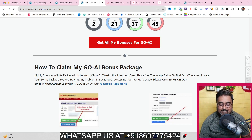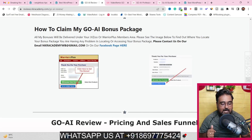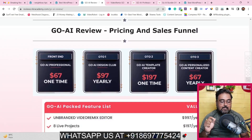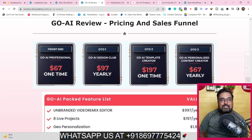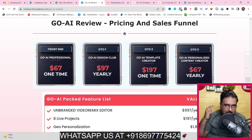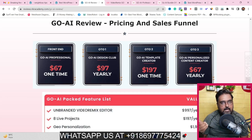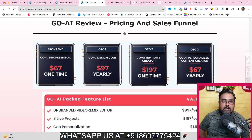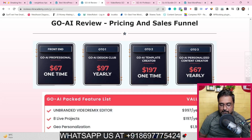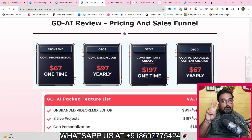If you have any difficulties getting my bonuses, reach out via the WhatsApp number or email address shown on screen. Now for the pricing: the front end is priced at $67, with early bird discounts and a coupon available on the sales page. OTO one is the Design Club — a yearly recurring OTO, so I don't recommend it. OTO two is the Go AI Template Creator for creating unlimited templates. OTO three is the Go AI Personalized Content Creator at $67 per year. Both OTO one and three are recurring.